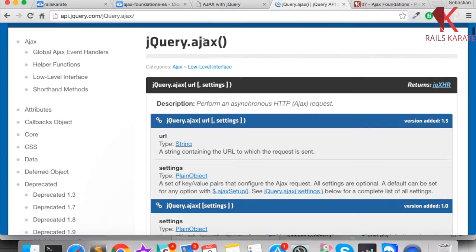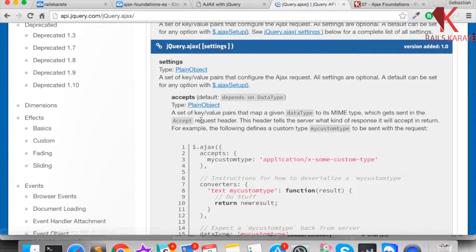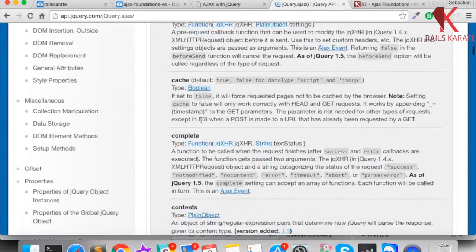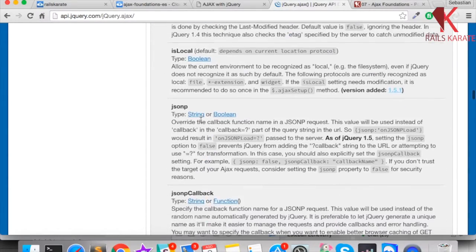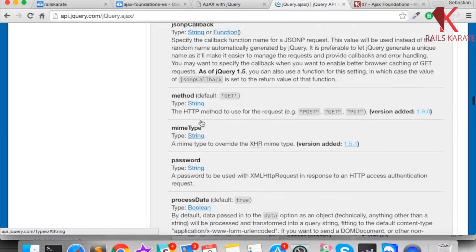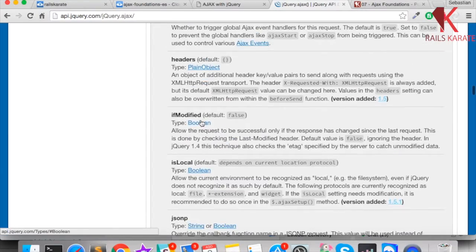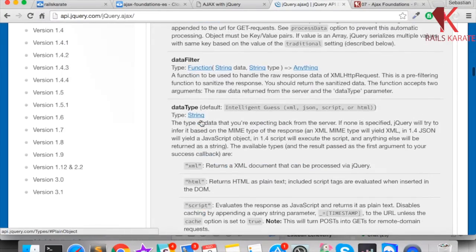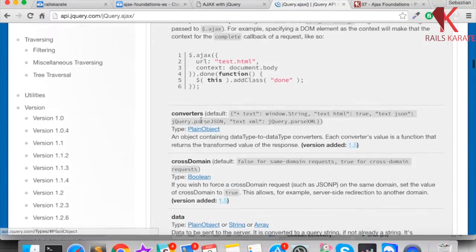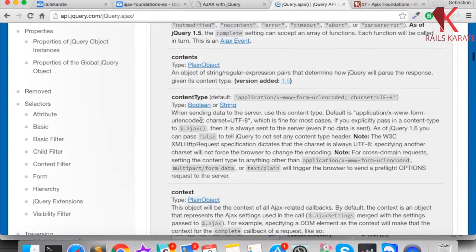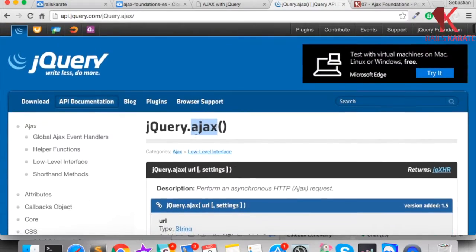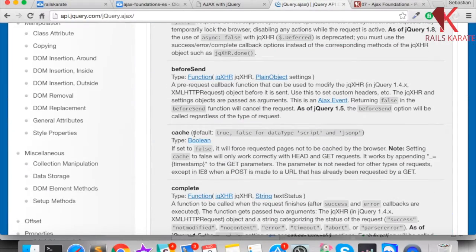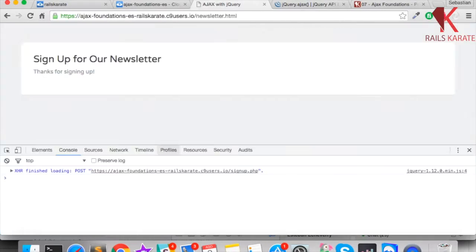I prefer to use the $.ajax method because with it we can do more things and we have more flexibility. For example, you can set a timeout if the server takes more time than expected to respond. We can also handle errors better. There are a lot of things we can do with the $.ajax function, so I prefer to use it instead of the shorthands — but it's up to you.